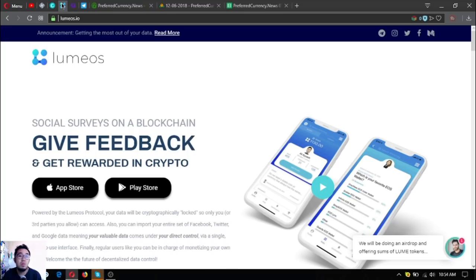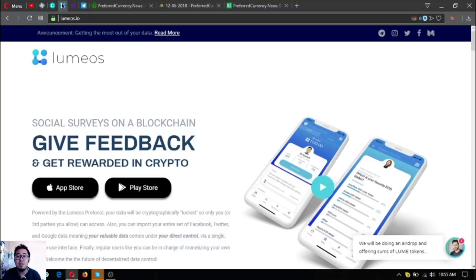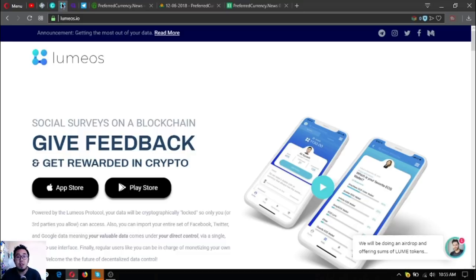Also, if you want to get rewarded in crypto by doing social service on the blockchain and giving feedbacks, download Lumeos.io in your favorite app store or on Google Play Store. I think that's it, guys. Before I go, I just want to say that I am not a financial advisor.